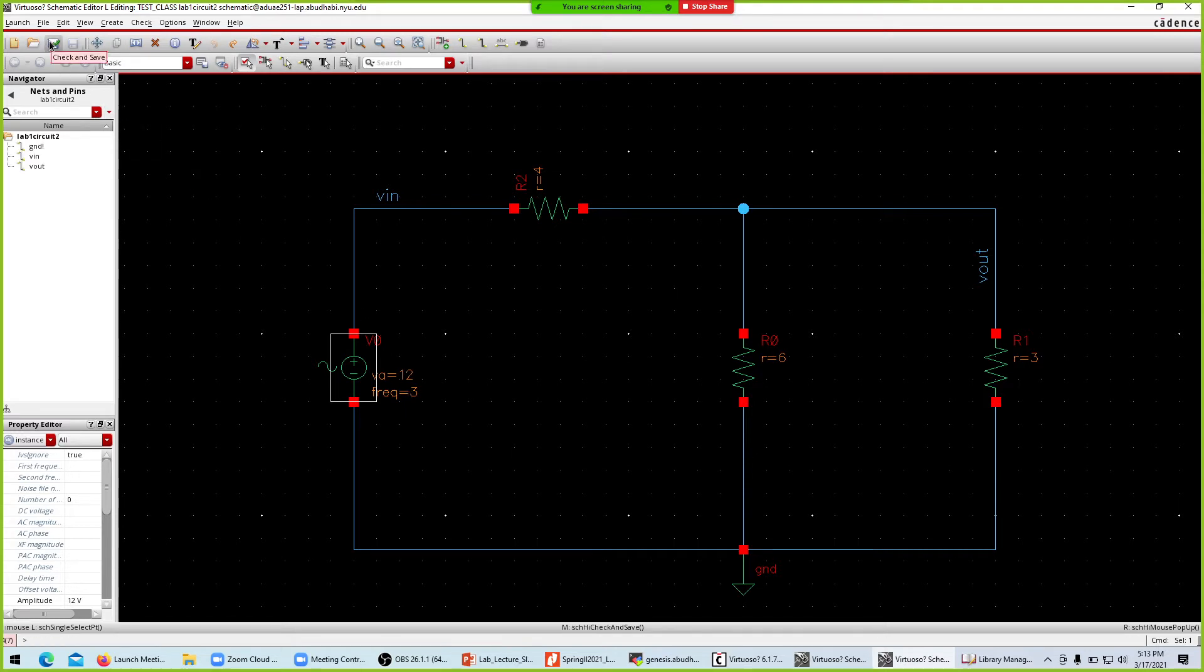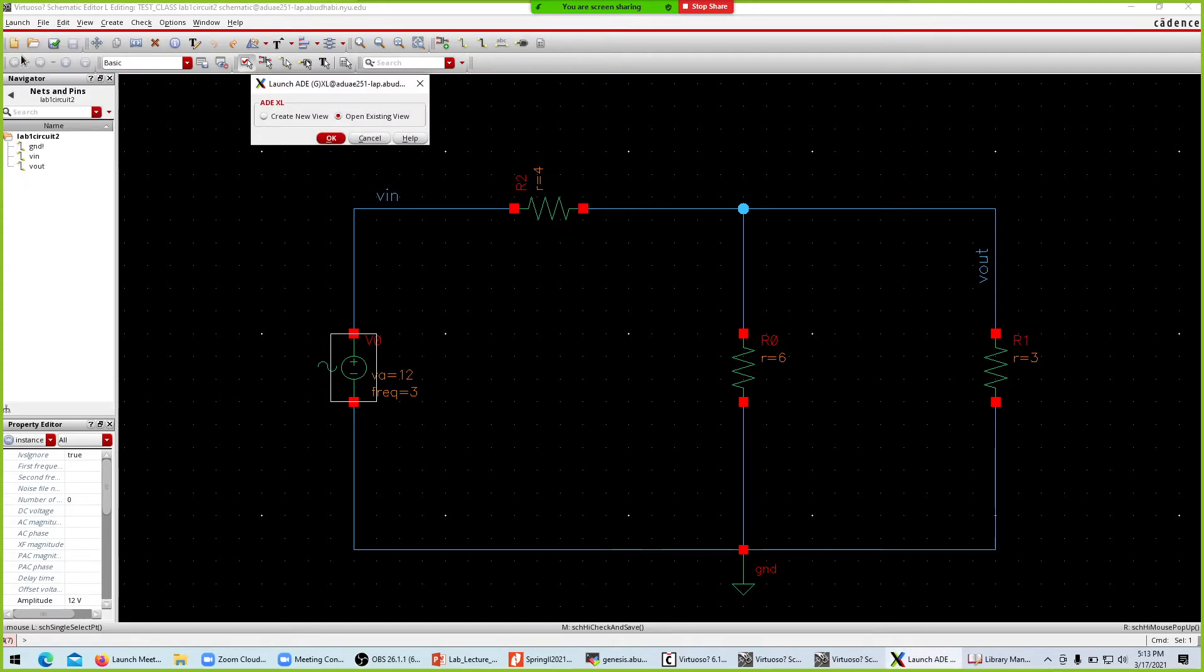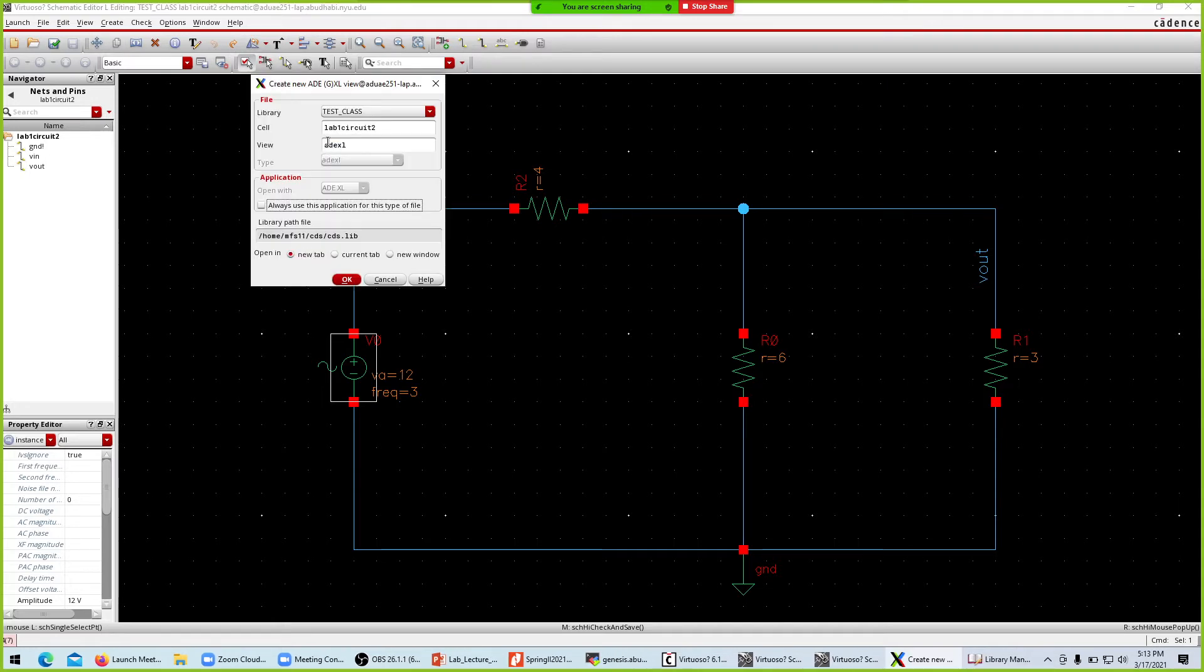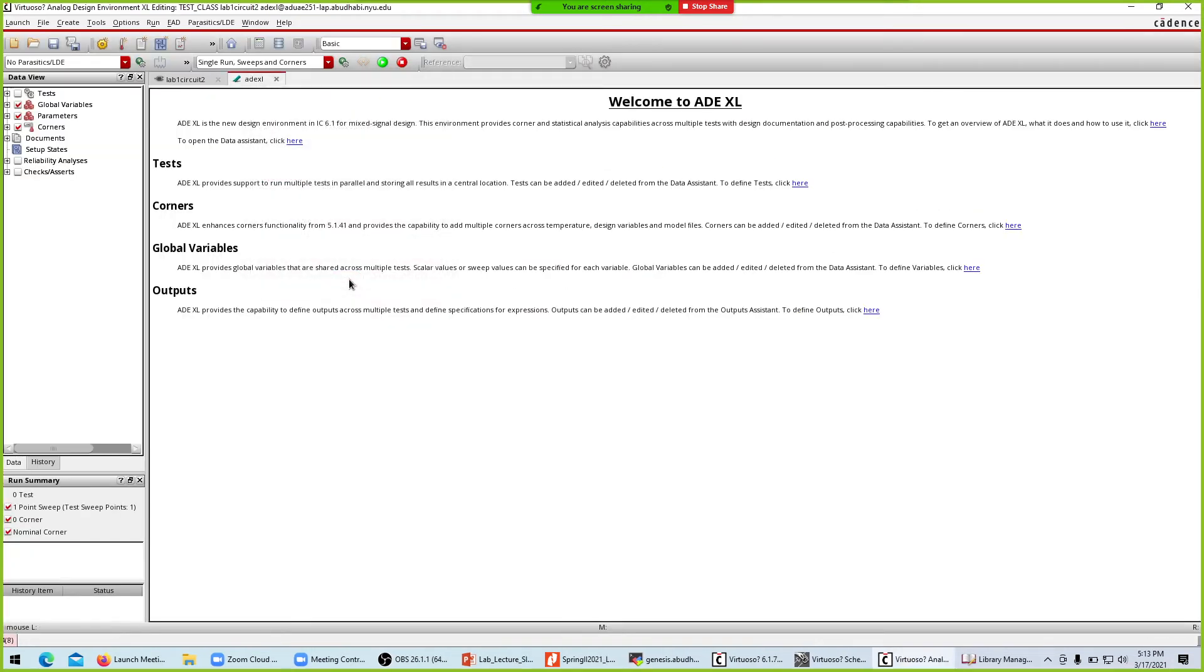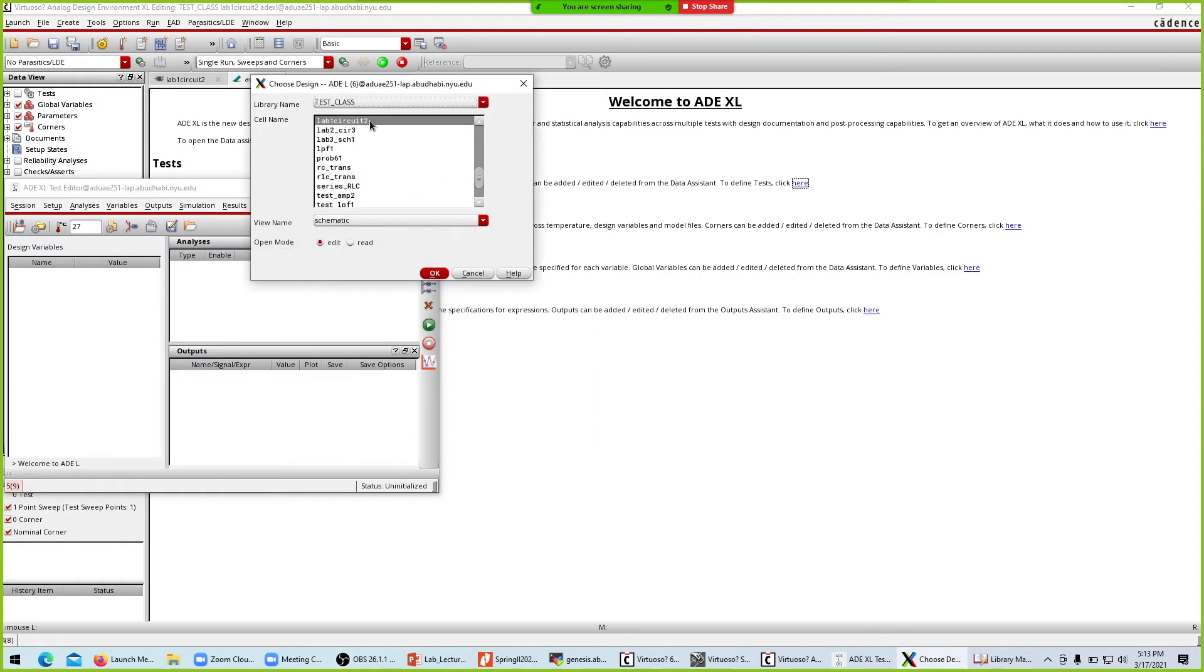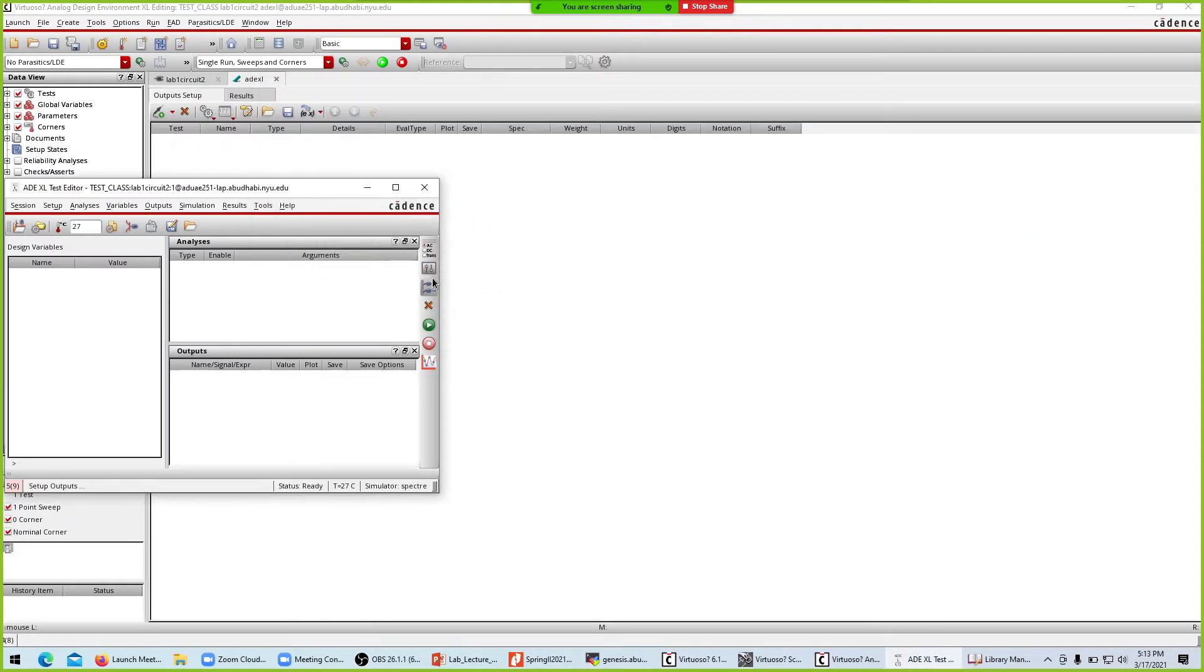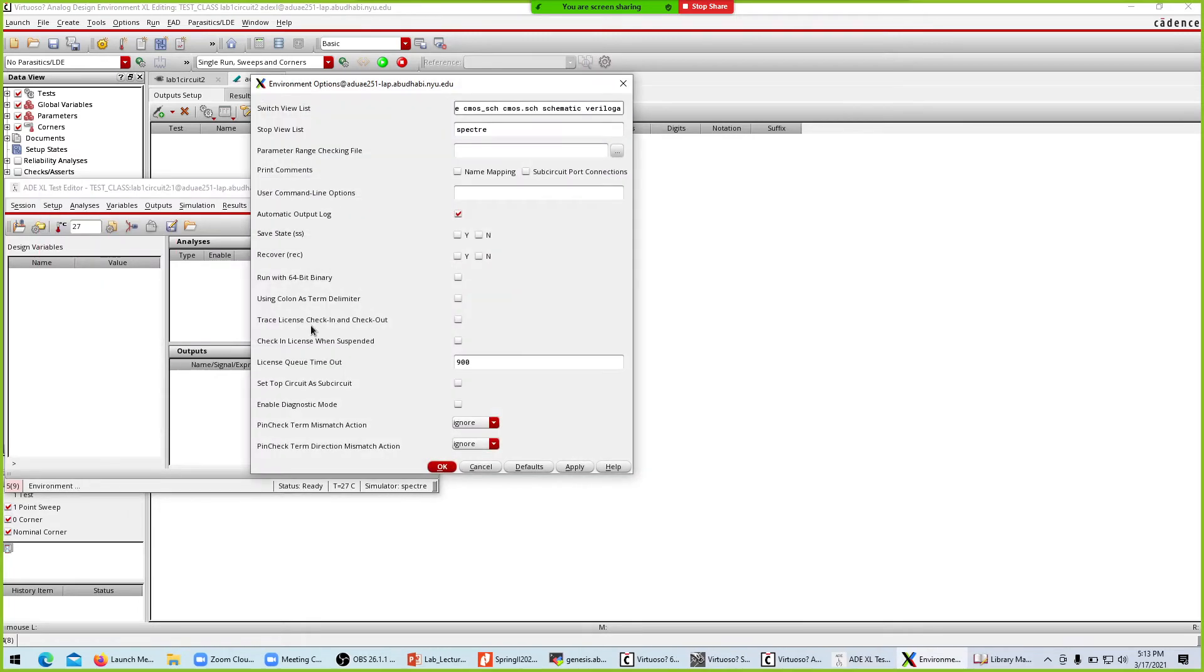We're good to go. I'll go check and save - no warnings, perfect, circuit is done. I'll go to launch ADEXL, create a new view lab one circuits 2. We want to create a test for the lab one circuits 2.